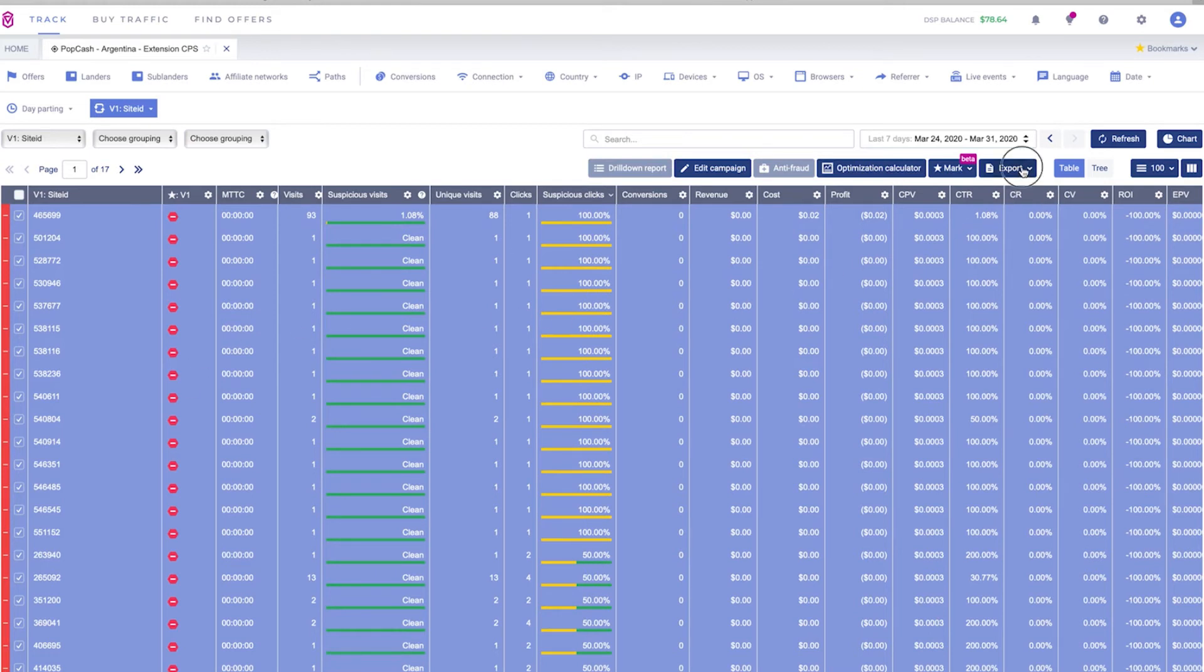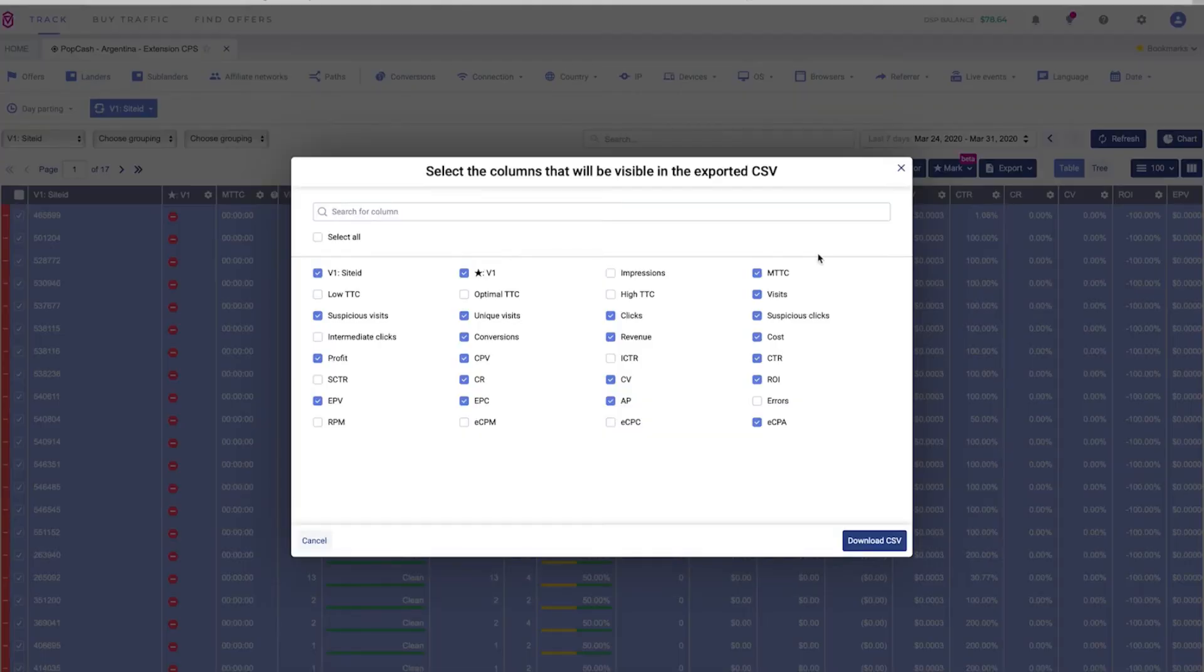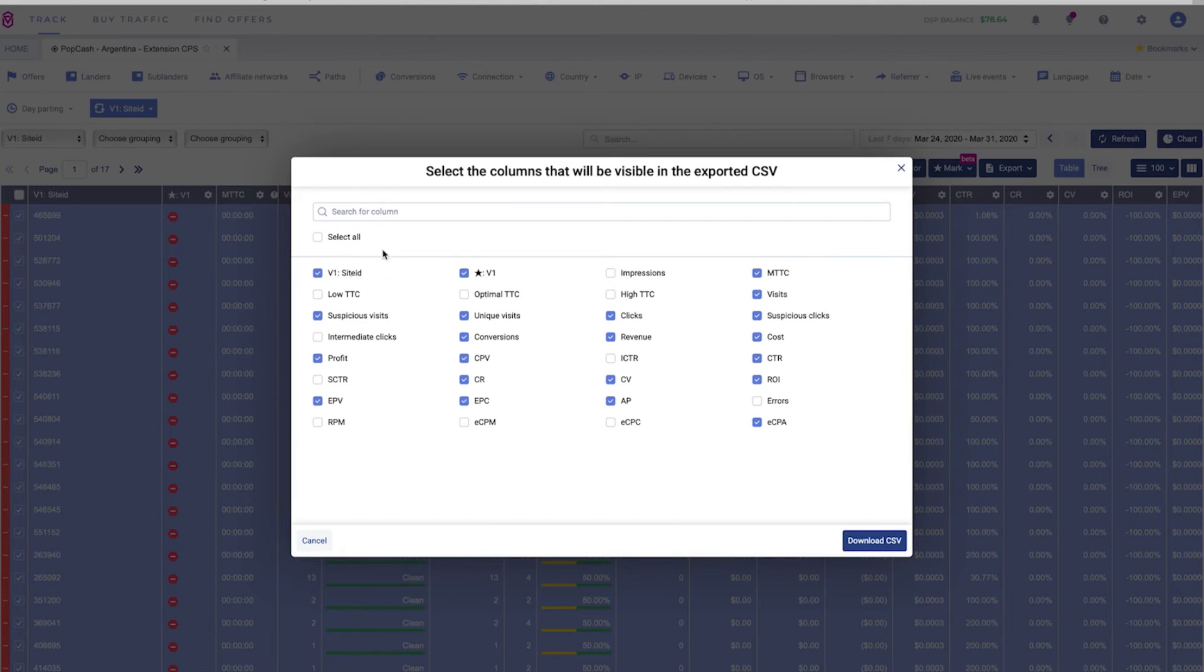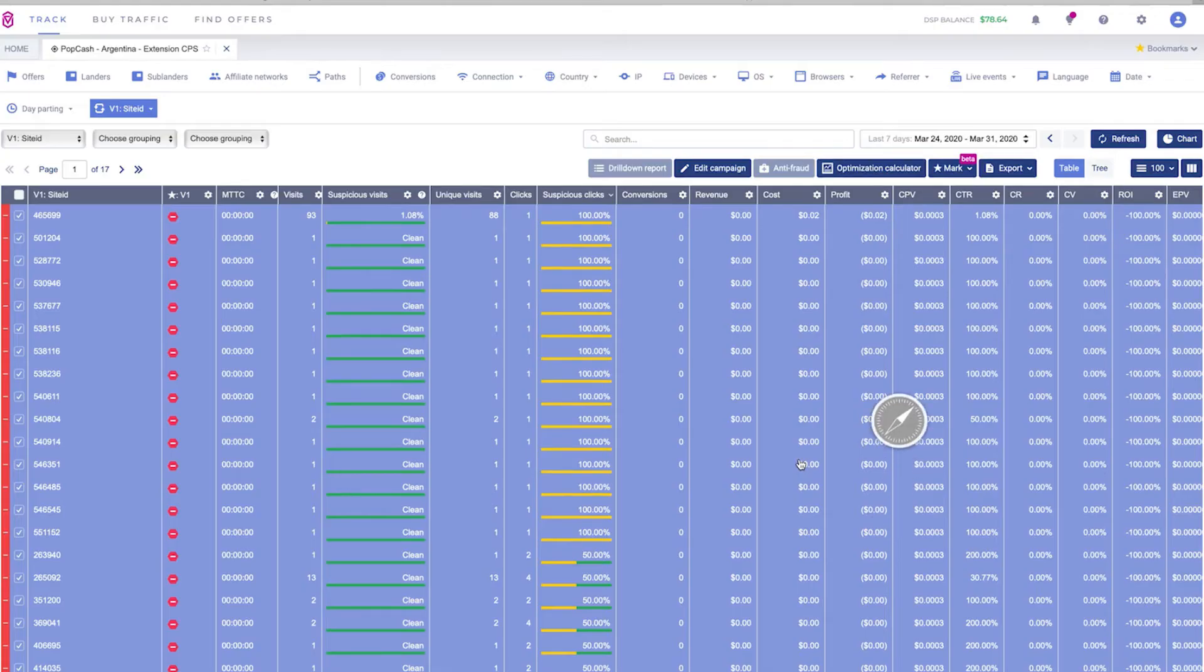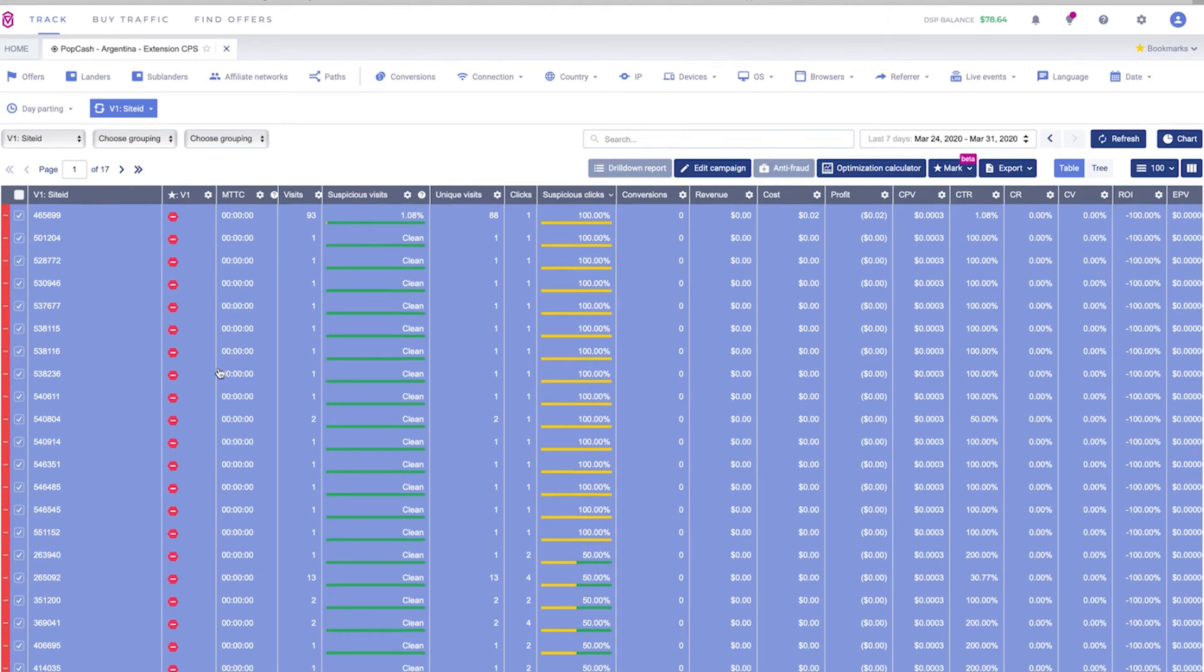Now what you need to do is go to the export button, click download CSV and here you can choose all the columns you want to export in the CSV document. In this case we are just going to select site ID because that's the one we want to copy and paste in the traffic source. Click download and you will have a document that you can just copy and paste to block all of the website IDs at once. This method is much more efficient than doing it one by one.